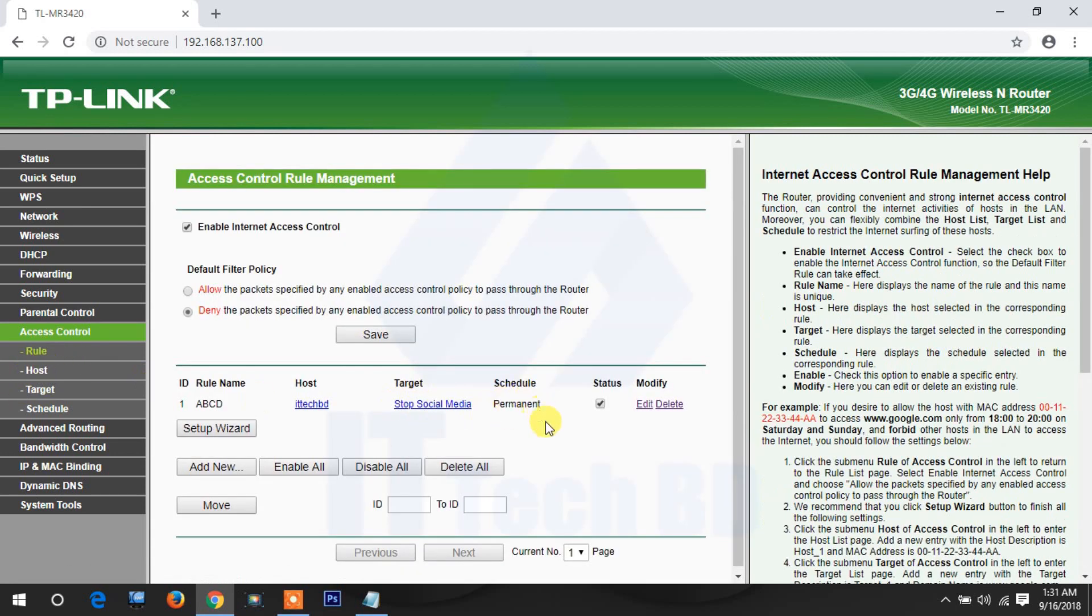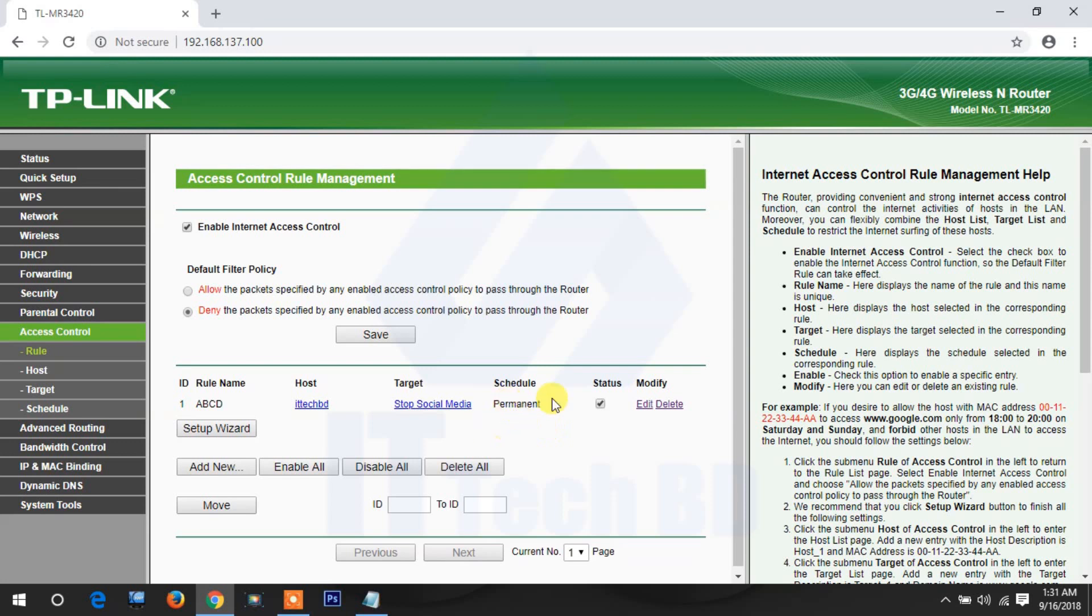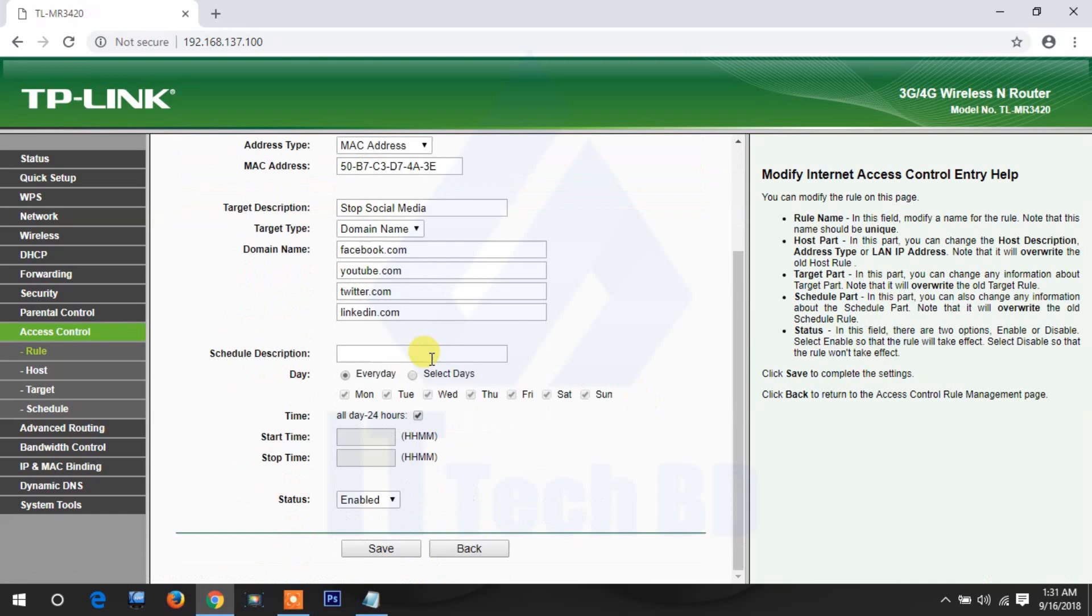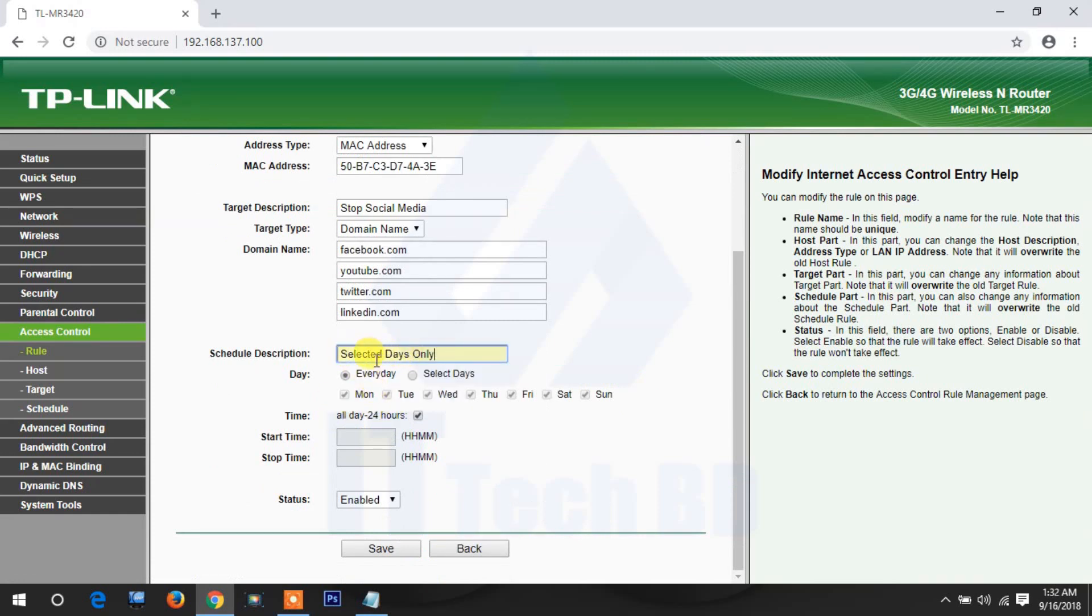But if you have an office time only 9 a.m. to 6 p.m., so how can you do this by scheduling? I will show you. Because you have office boy or peon, they are still leaving office and Friday they need to access social media. If you permanently off, how can they use? So now I'm showing you only selected days, how you can configure.